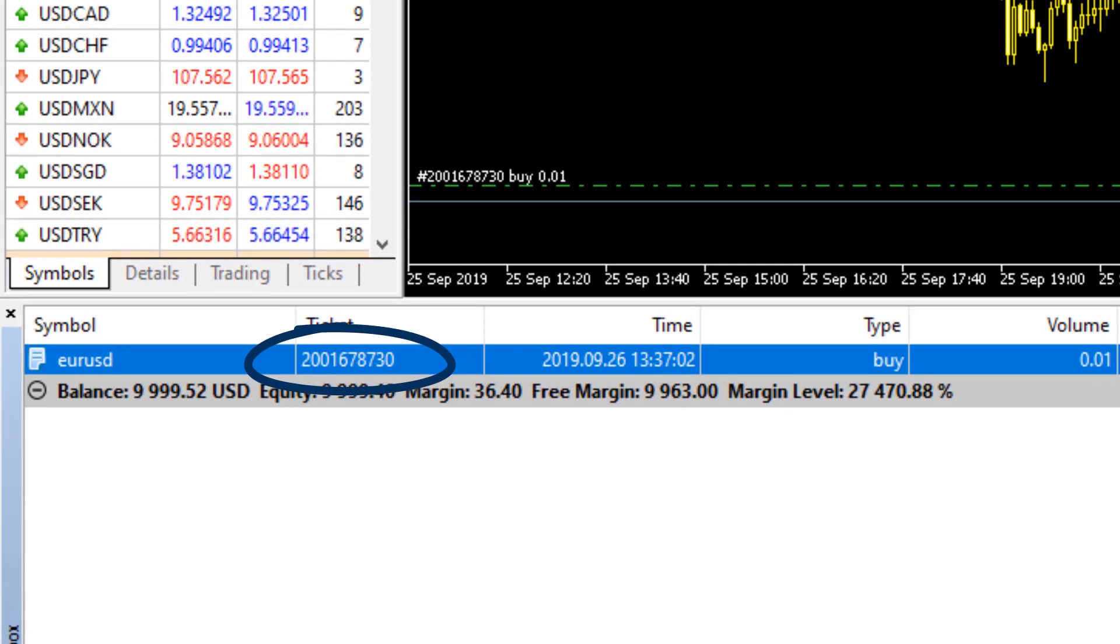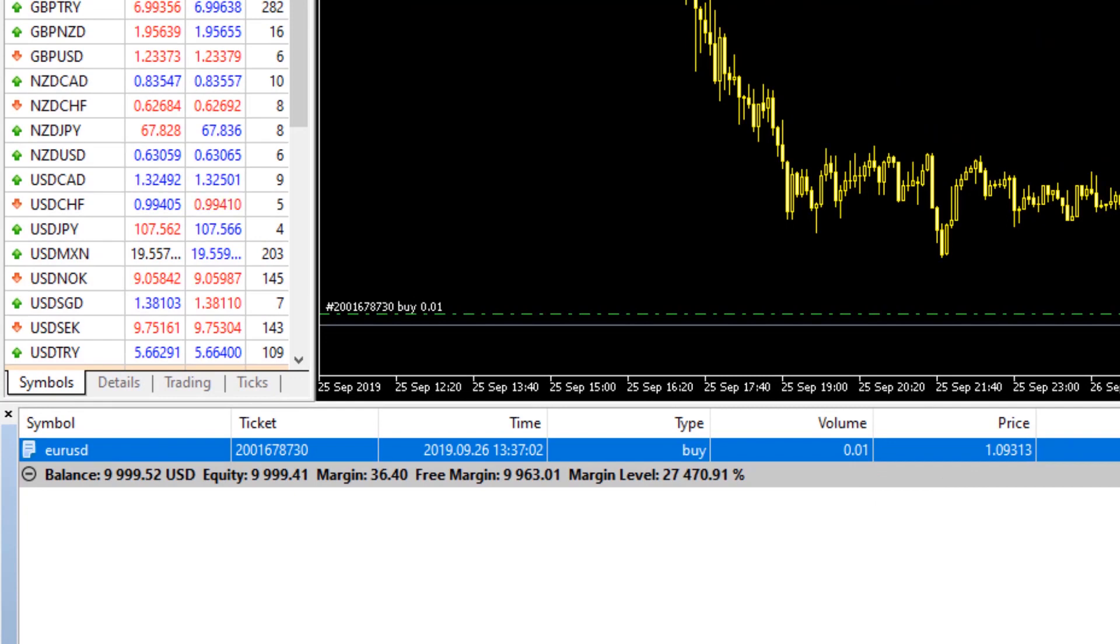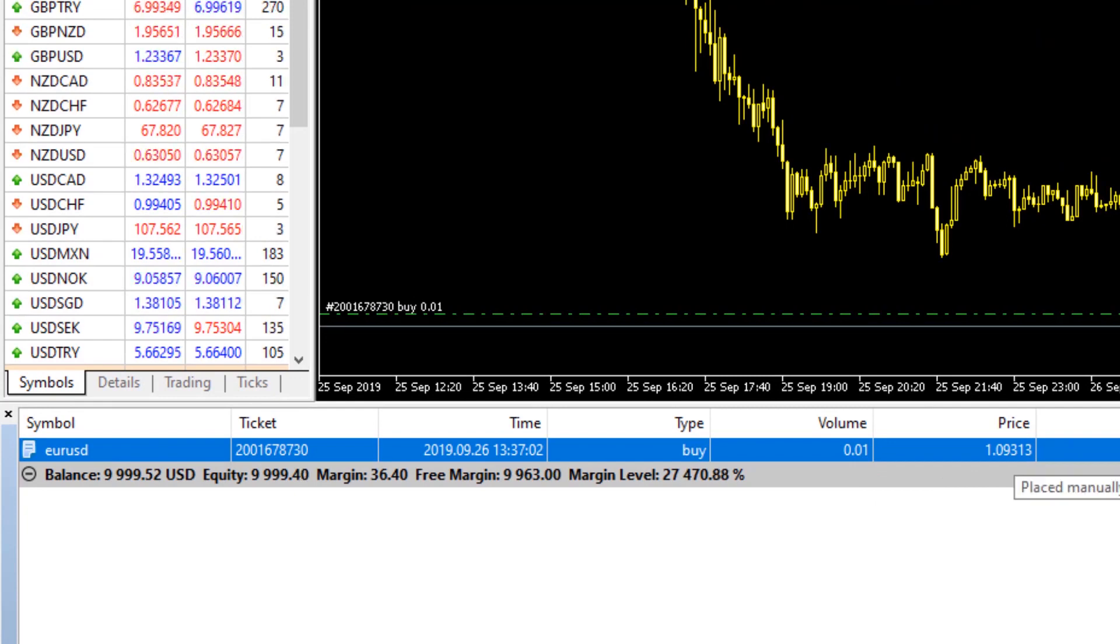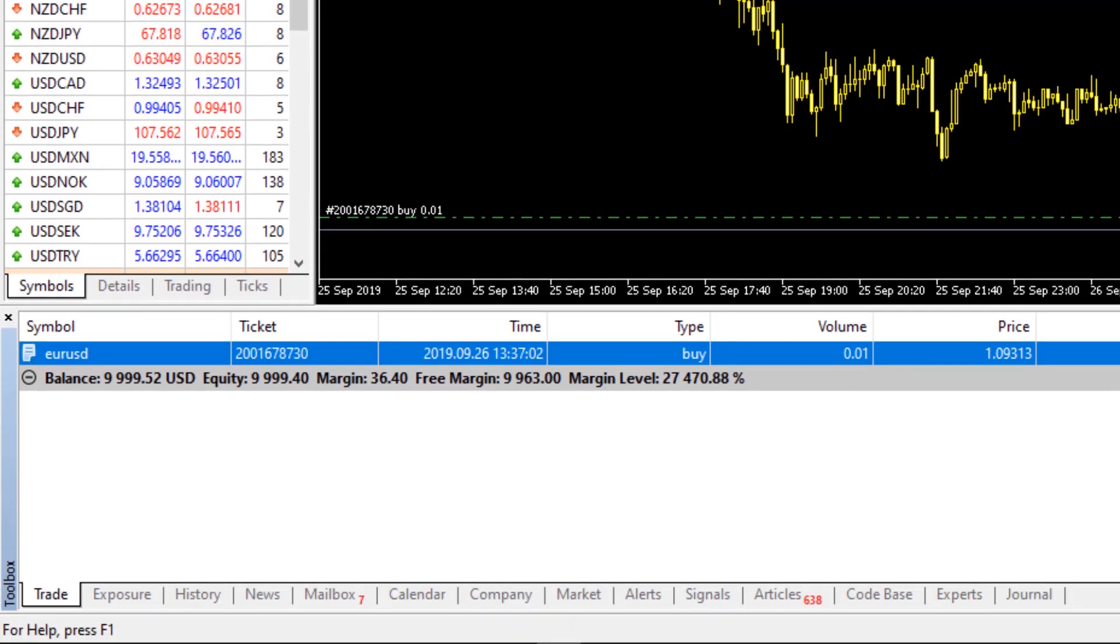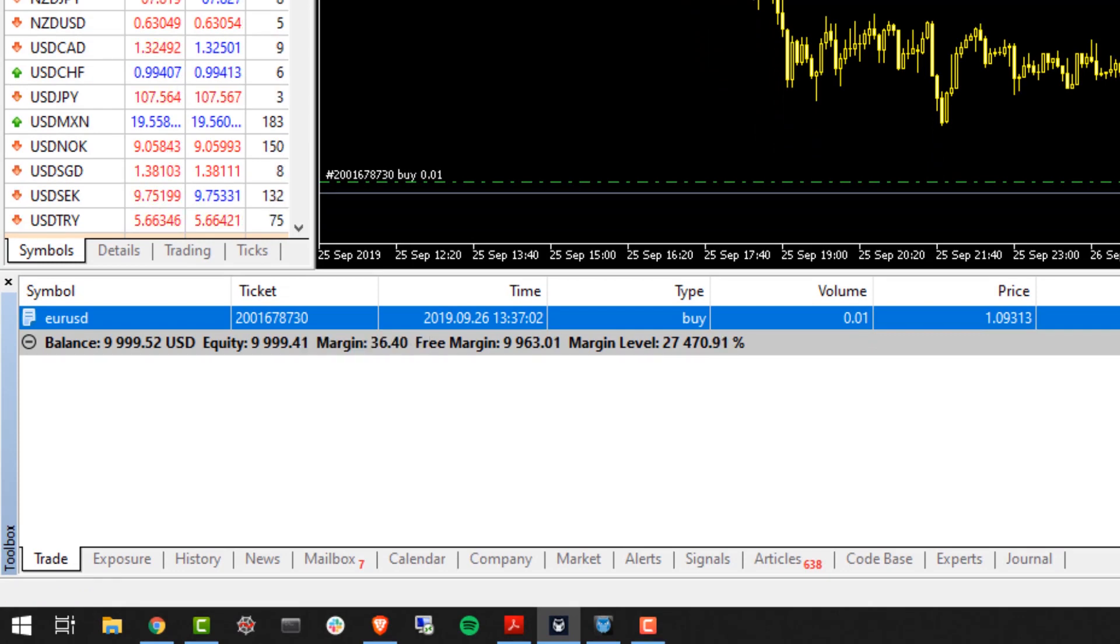This is the order we sent to buy 0.01 lots of Euro Dollar at price 1.09313, that was the available price to us at that point in time. So now let's go into our history tab and locate that order ending 8730.